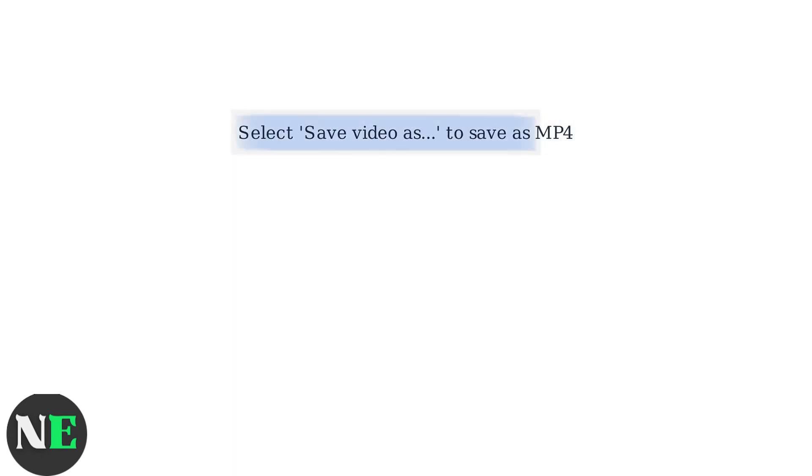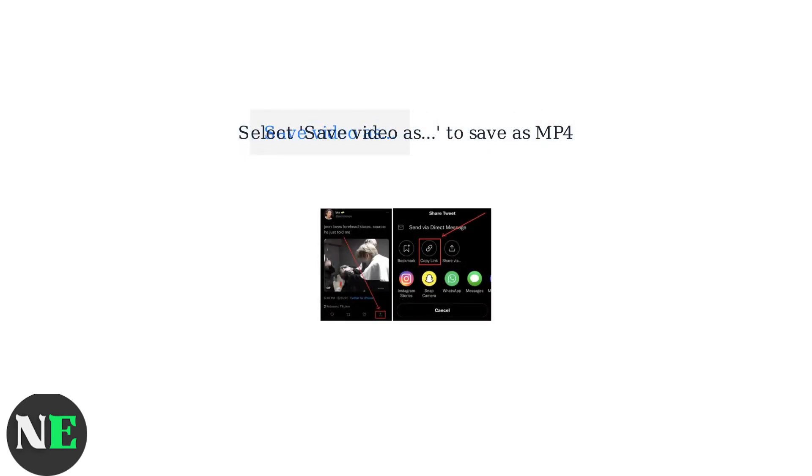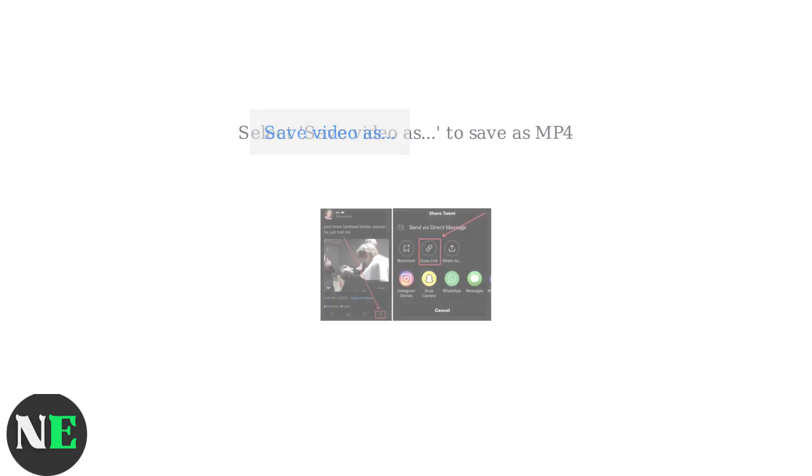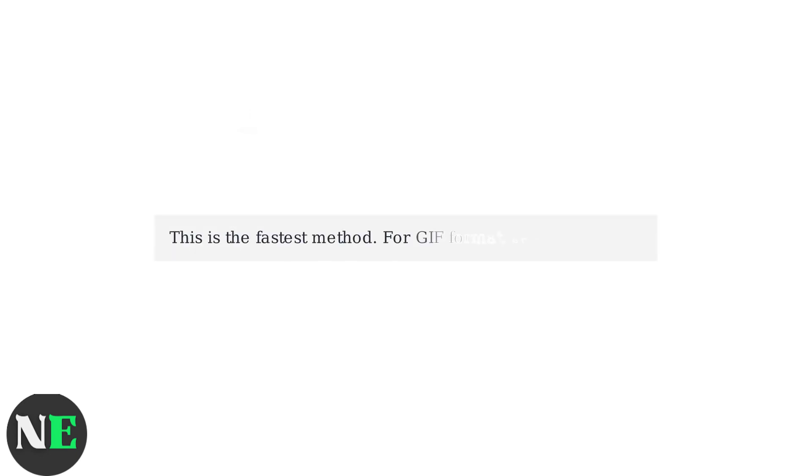From the right-click menu, choose Save Video As. This will download the file as an MP4 video format. The process is fast and works in most web browsers like Chrome or Firefox. This right-click method is the most straightforward way to save Twitter GIFs as MP4 files.